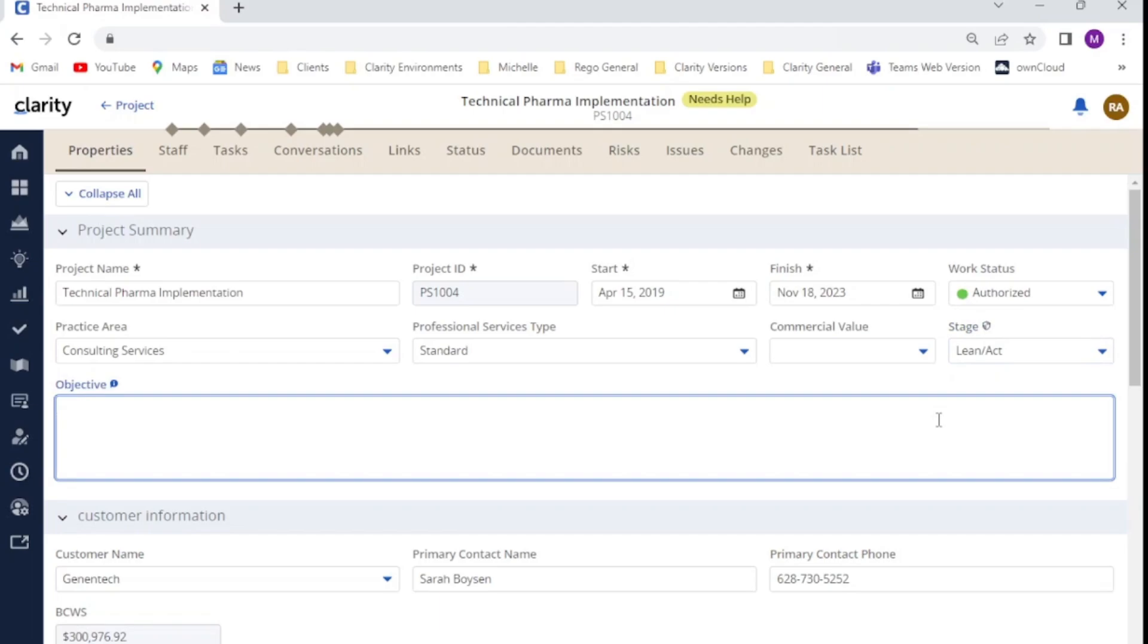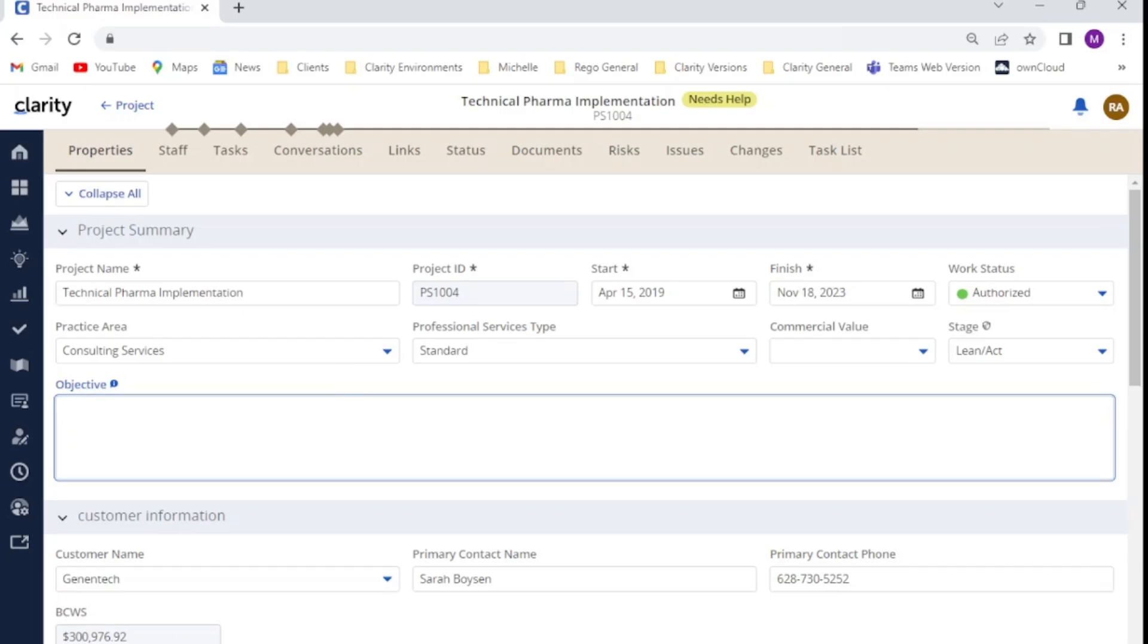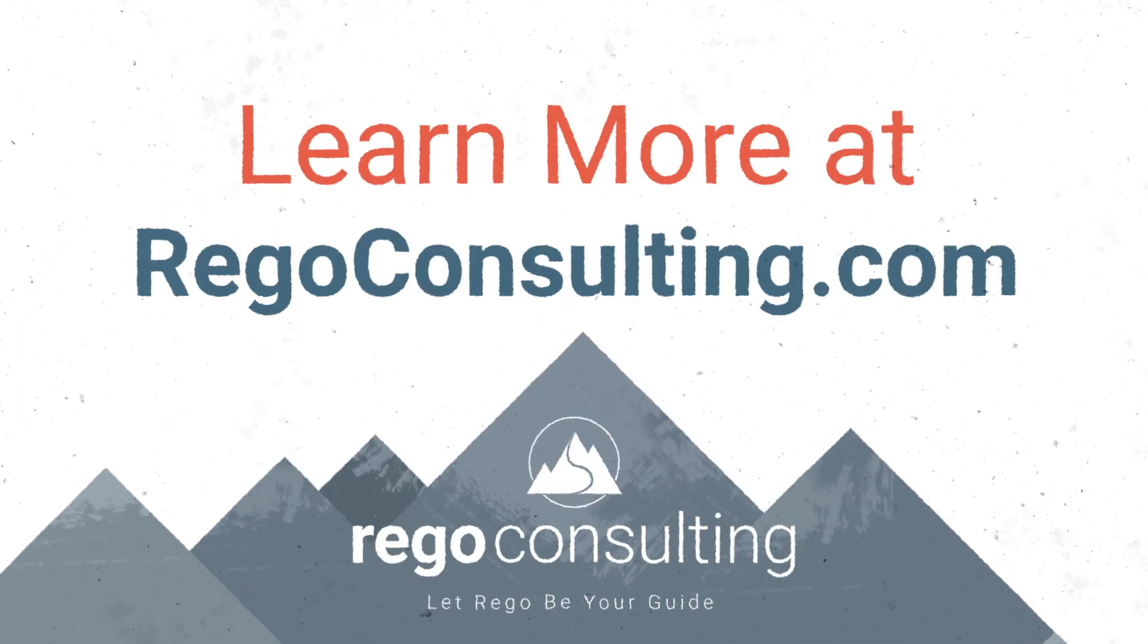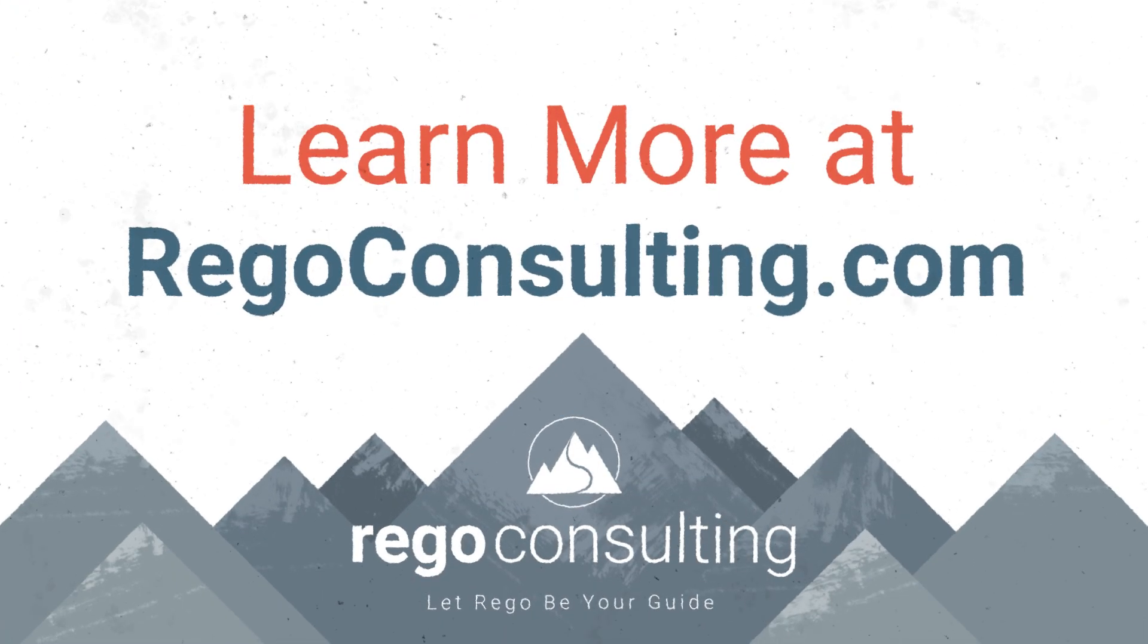So there you have it, an overview on how to set up field level security for resources or for groups within your Clarity new user experience. I hope you enjoyed today's session. And if you have any further questions, please reach out to your Rego contact. Thank you.